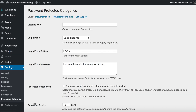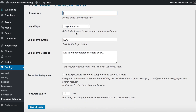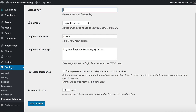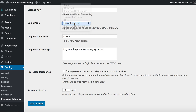This is where you enter the license key that you'll receive when you get the plugin. You'll also see some other page options within the settings — there are only a few settings for the plugin, it's really easy to set up. For the login page, you need to select a page which will be used to allow people to log in to your password protected categories.